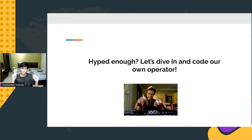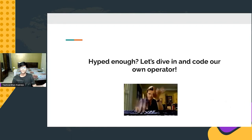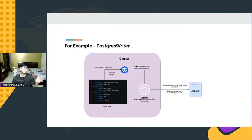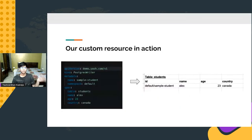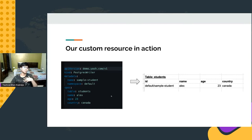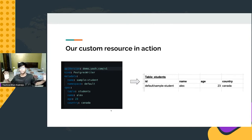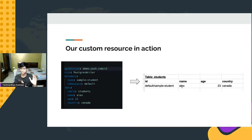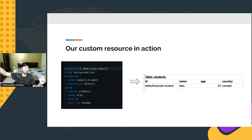So let's dive in and code our own operator. We're going to be implementing the Postgres writer. After everything is ready, as a user of this operator, I'll simply write this custom YAML, apply it over my cluster, and behind the scenes, some magic happens: in my Postgres database, a row will be created. I'll also program logic to ensure that whenever this custom resource is deleted from the cluster, the deletion is automatically synchronized in the Postgres database by deleting that row.